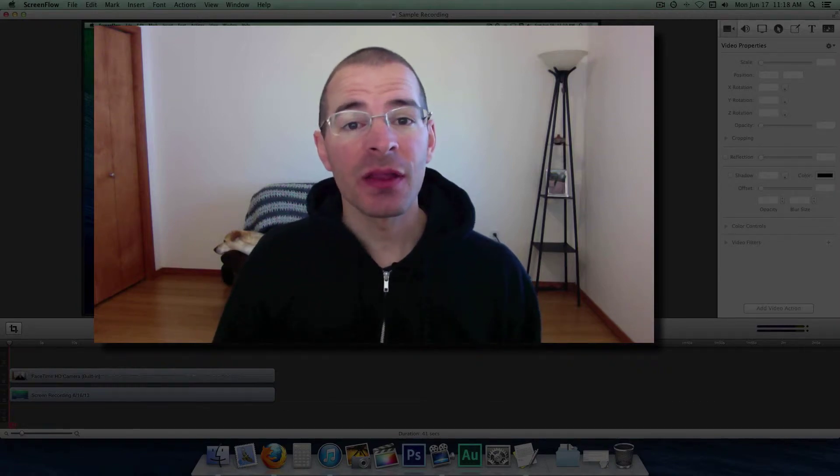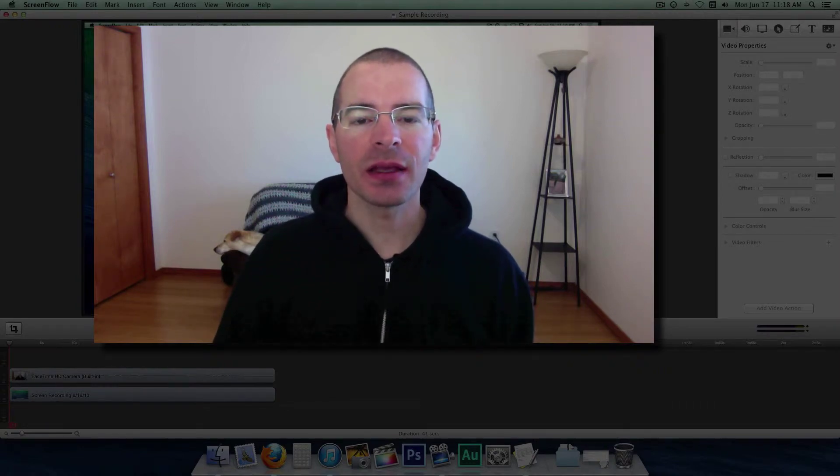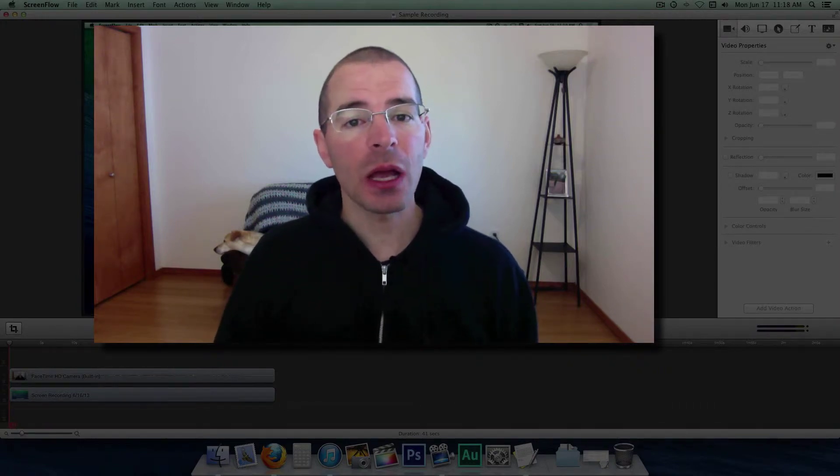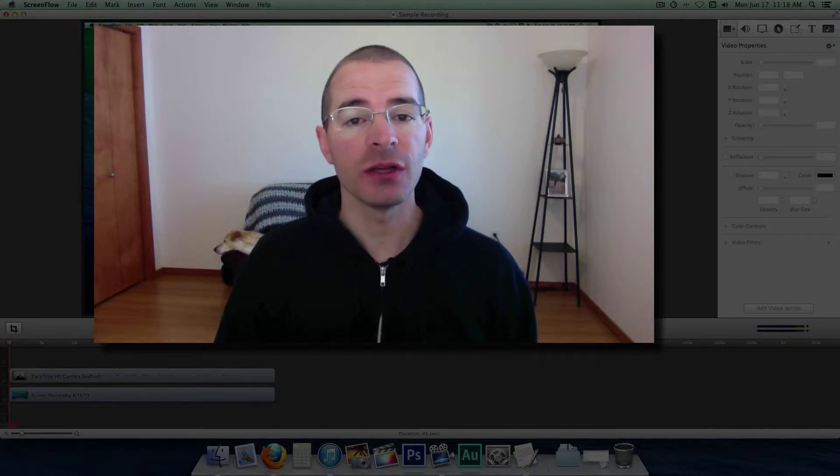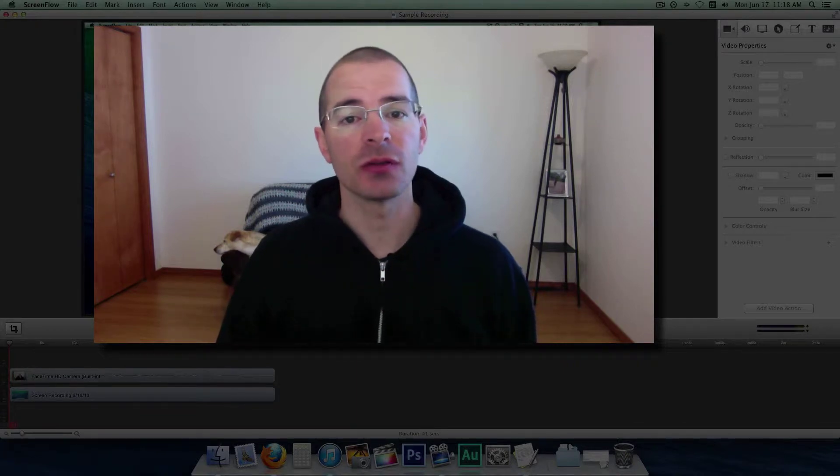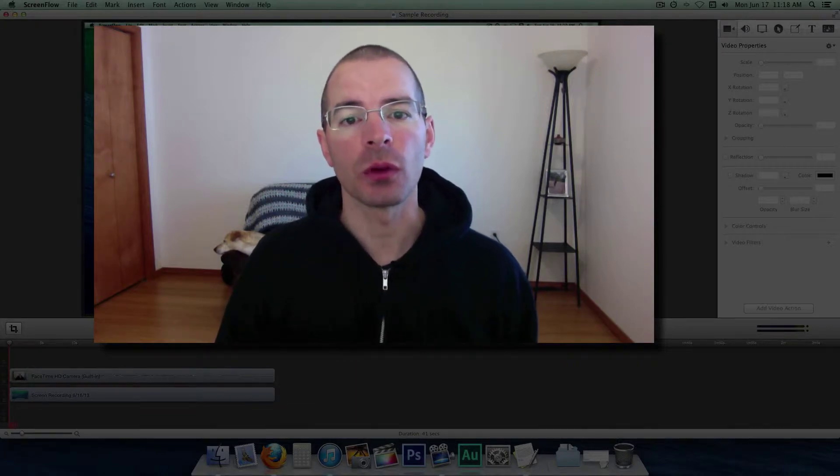Hey everybody, I'm Jake the Geek Out Tech and I'm going to show you how to use video properties and video actions in ScreenFlow 4.